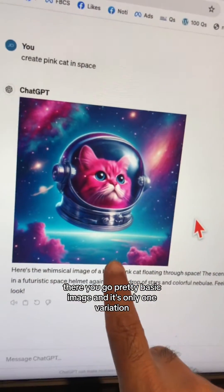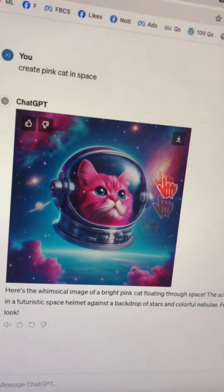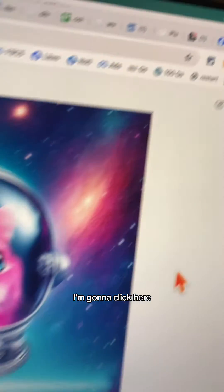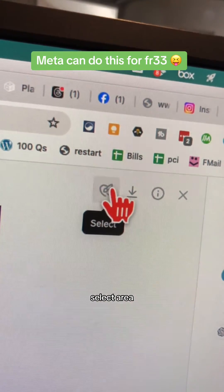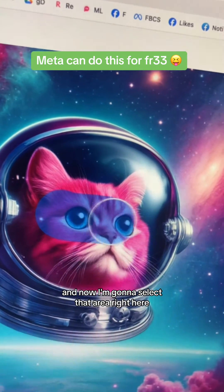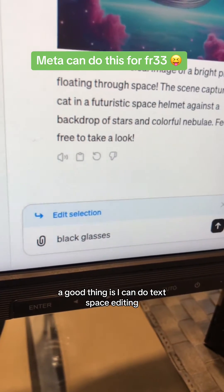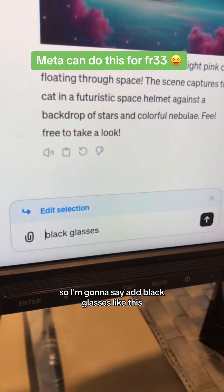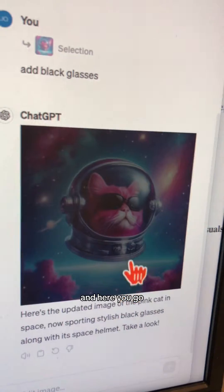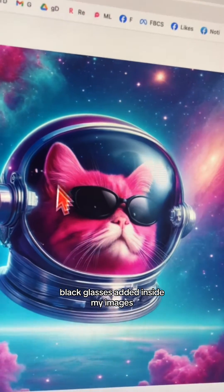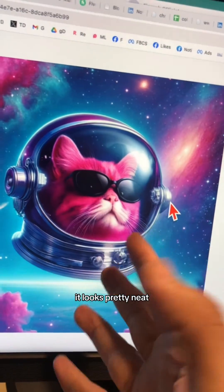There you go, pretty basic image, and it's only one variation. I can create more, but let's go with this. I'm going to click here. Now to edit, click on this button right here — select area — and now I'm going to select that area. I can do text-based editing, so I'm going to say: add black glasses. And here you go, black glasses added inside my image. Even though there's only one variation, it looks pretty neat.